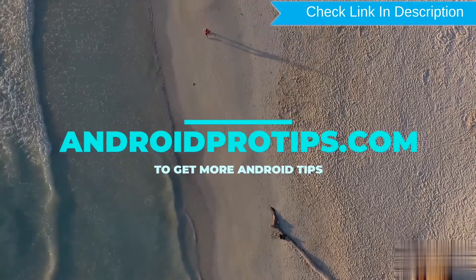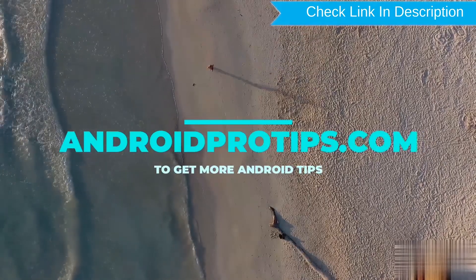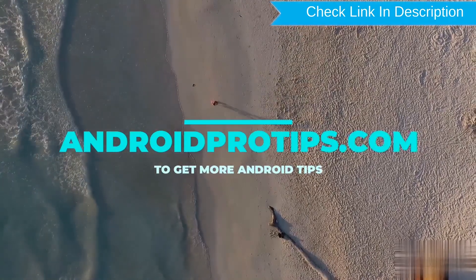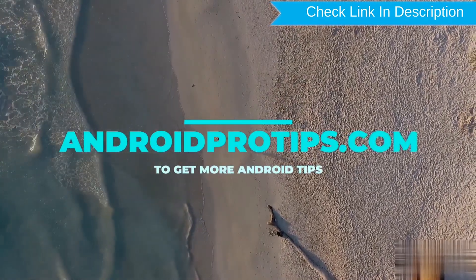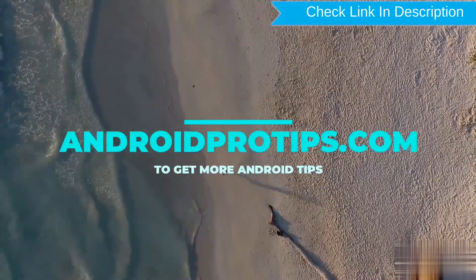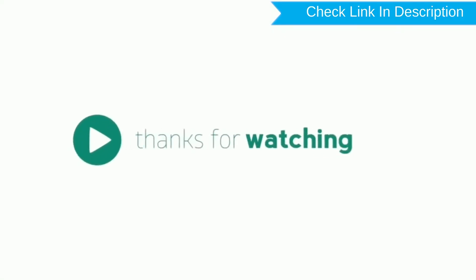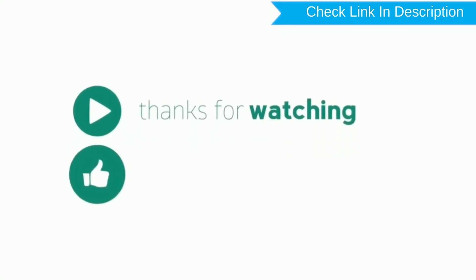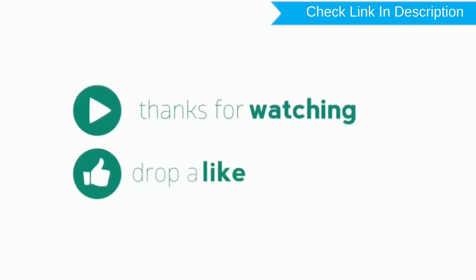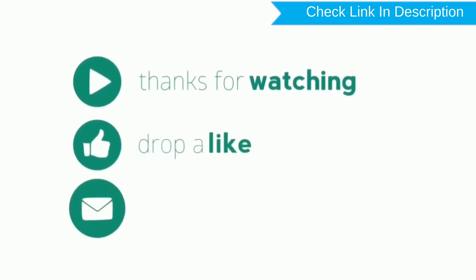Follow AndroidProTips.com to get more Android tips. Thank you for watching. Please like, comment, share.